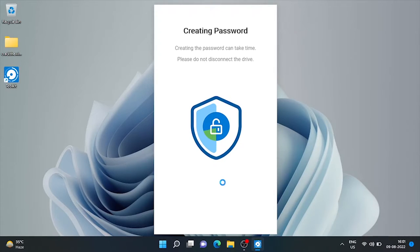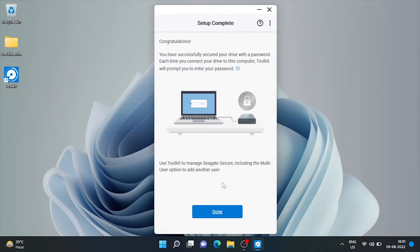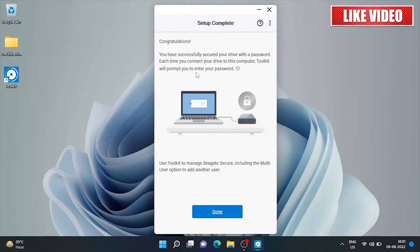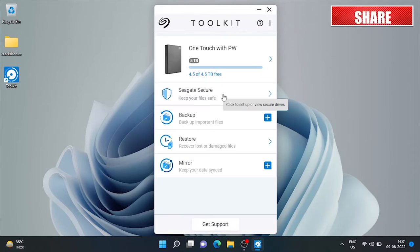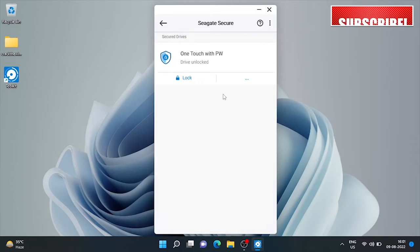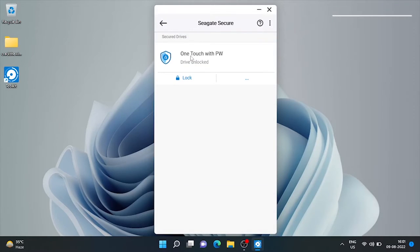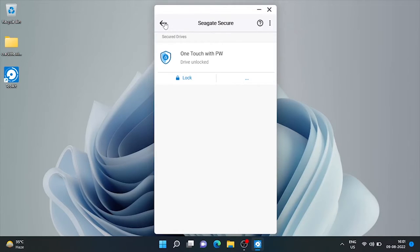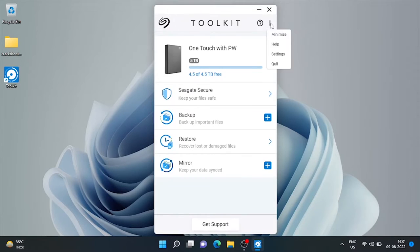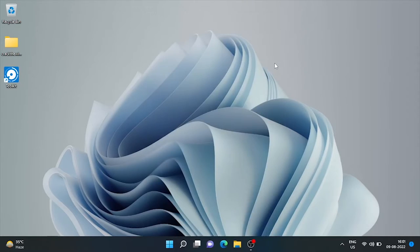It's applying the password and here it's done. Now we can lock this drive from here. Let's eject this drive and reconnect it to check.